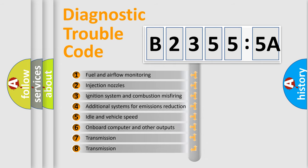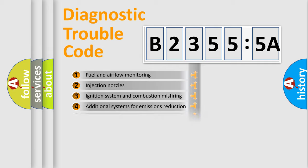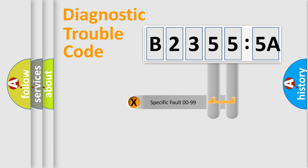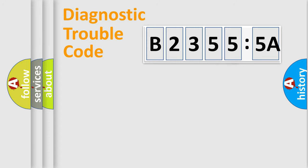The third character specifies a subset of errors. The distribution shown is valid only for the standardized DTC code. Only the last two characters define the specific fault of the group.